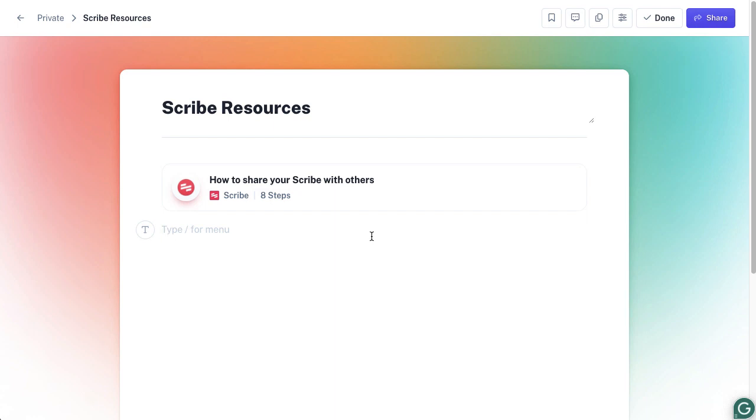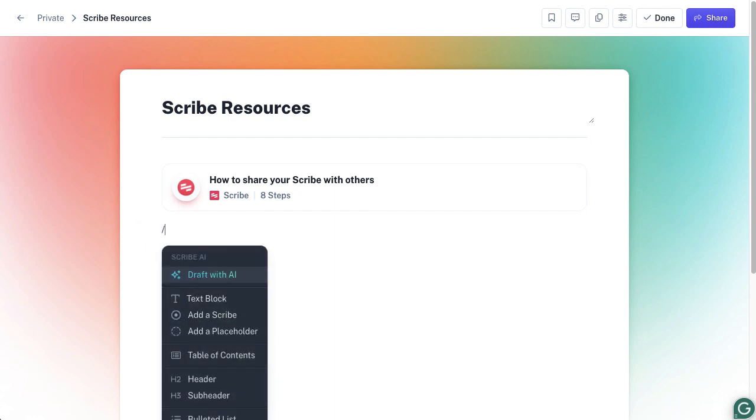If I had a number of processes that I've documented, I could obviously access those and pull those into it. Now that I've done that, I'm missing those options, so I'm definitely going to have to use the slash to pull up the menu. You've got a few options here to add a text block to give some instructions, to add a Scribe, add a placeholder if that Scribe hasn't been created yet so you can map out a process when all the bits are not in there yet, which is quite useful when you're trying to see what's missing.